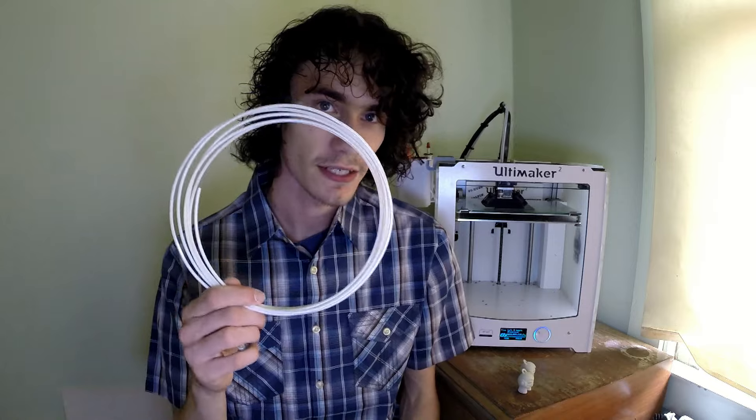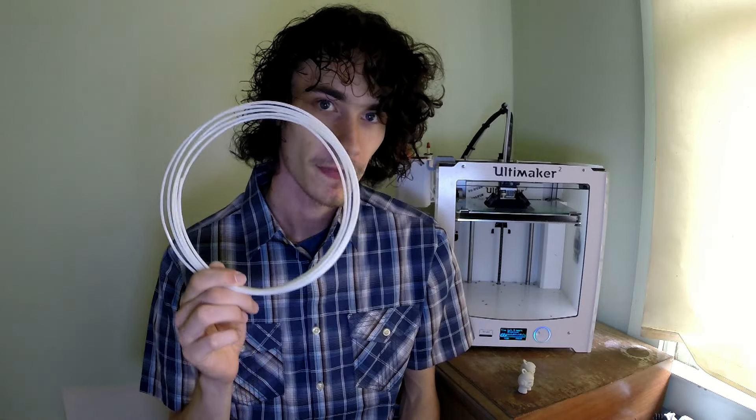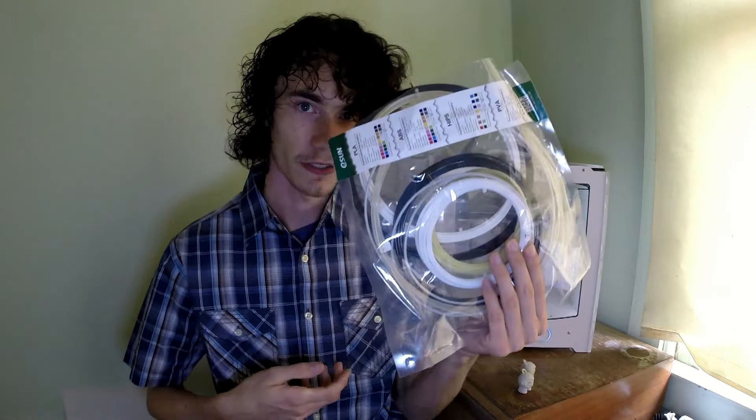Hey guys, so today I'm going to be discussing eSun ABS filament. A couple weeks ago was the 3D print show down in Pasadena and a huge shout out to Cam over at 3D Prints LA for grabbing me this big old sample pack of filament from the eSun booth.